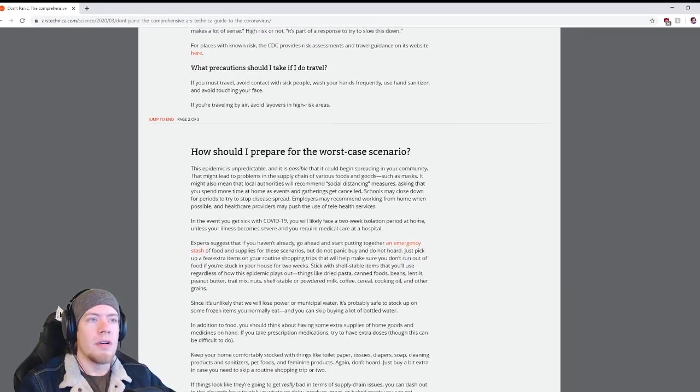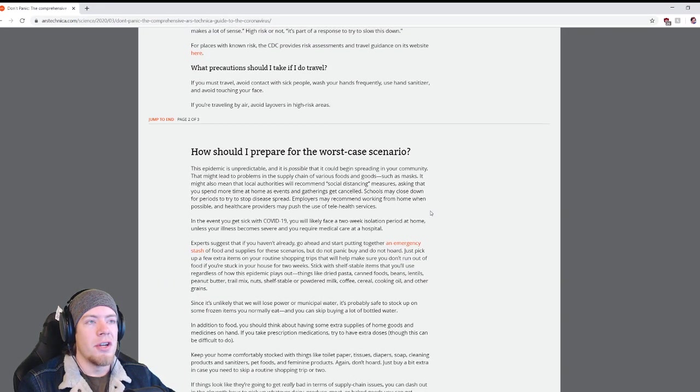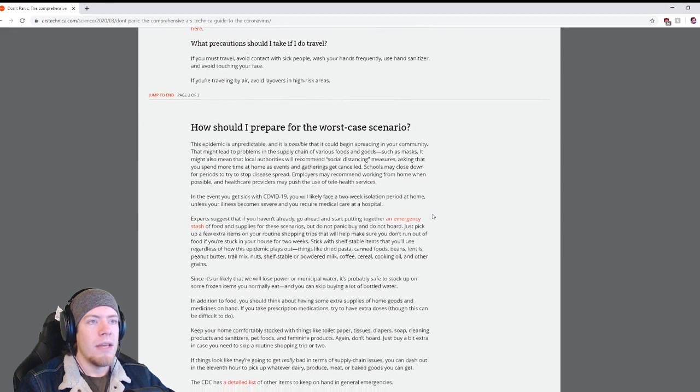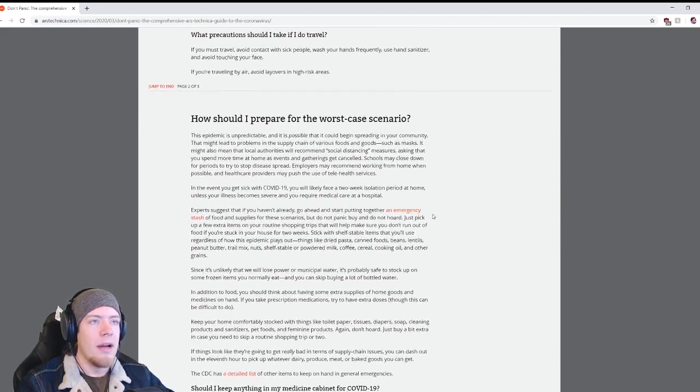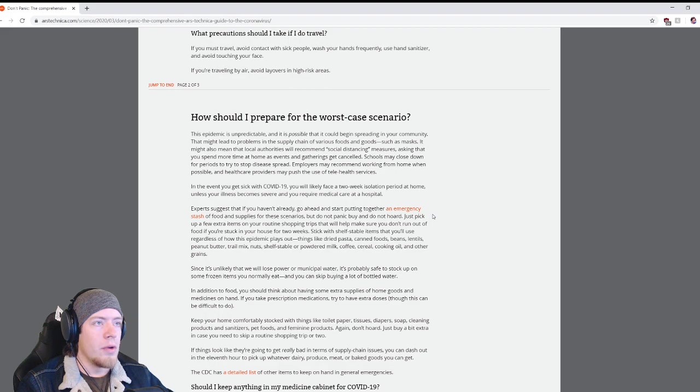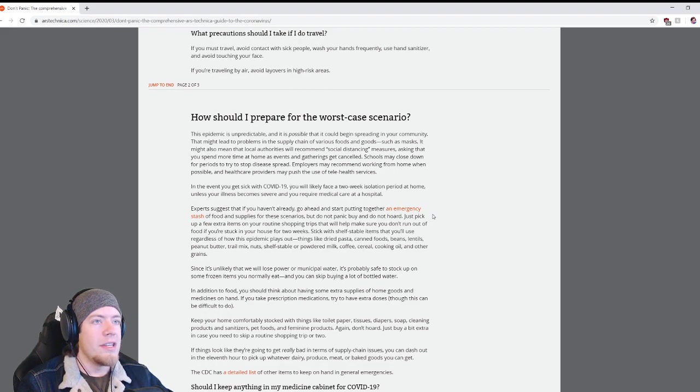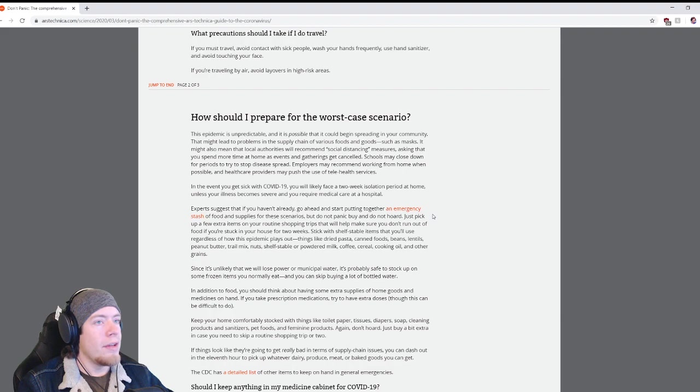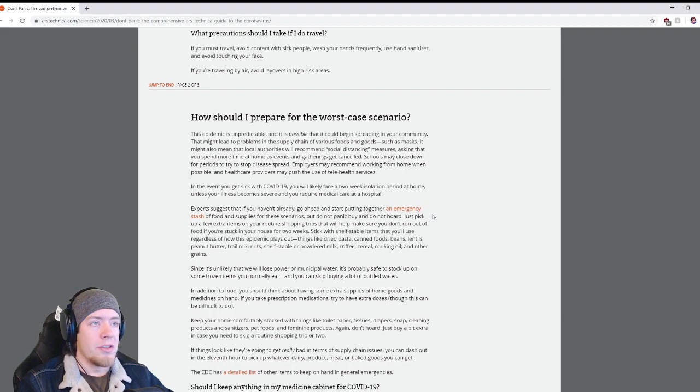What precautions should I take if I travel? If you must travel, avoid contact with sick people, wash your hands frequently, use hand sanitizer, and avoid touching your face. If you're traveling by air, avoid layovers in high-risk areas.